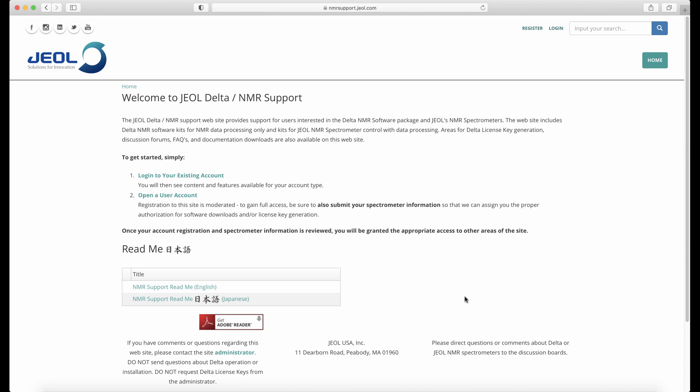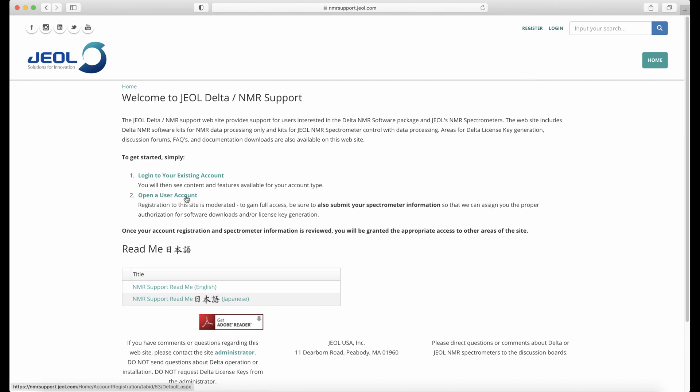Once you're on the site, click on the register button at the top right or open the user account link in the middle of the screen.